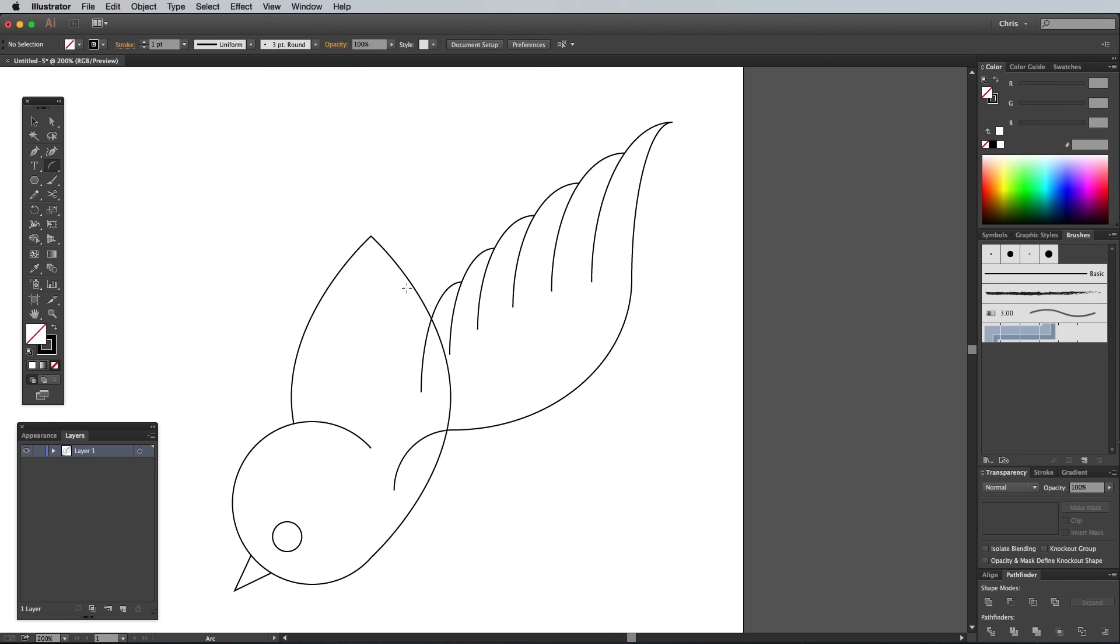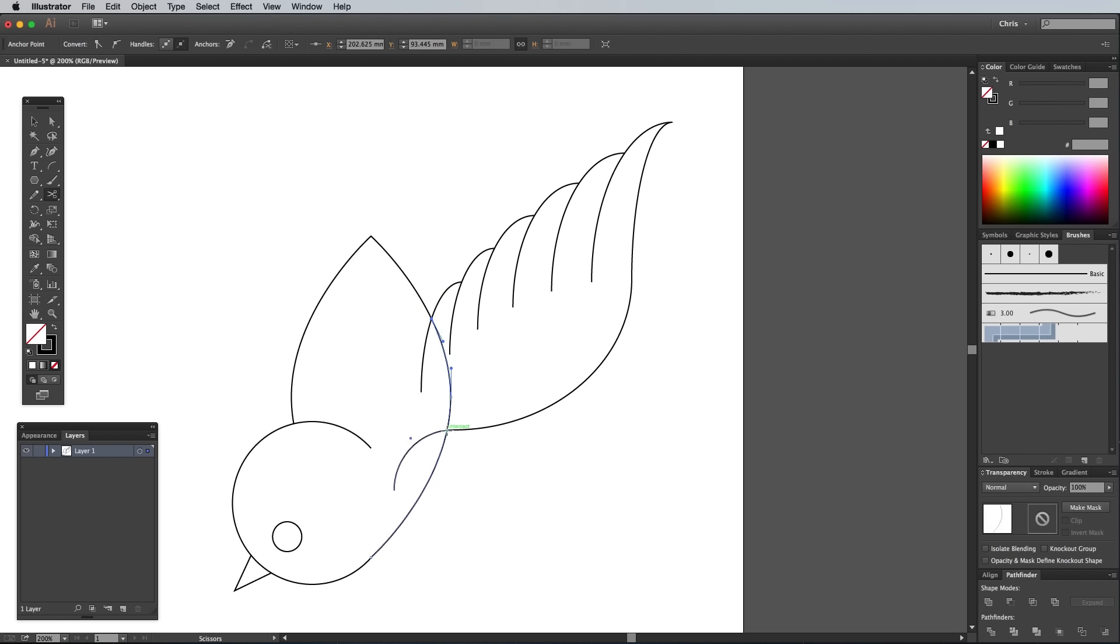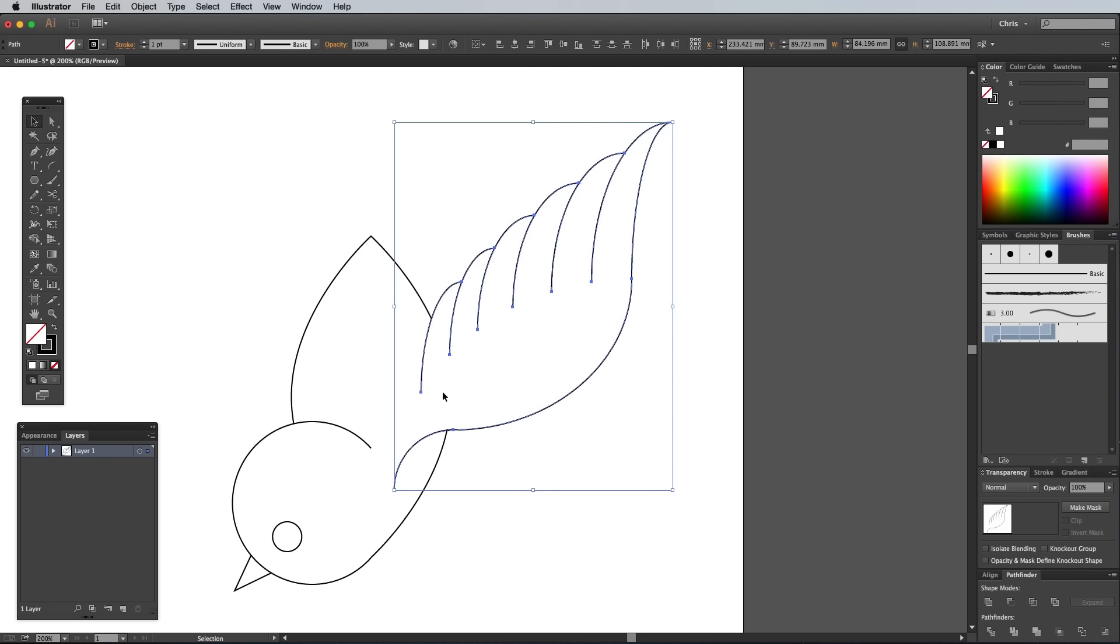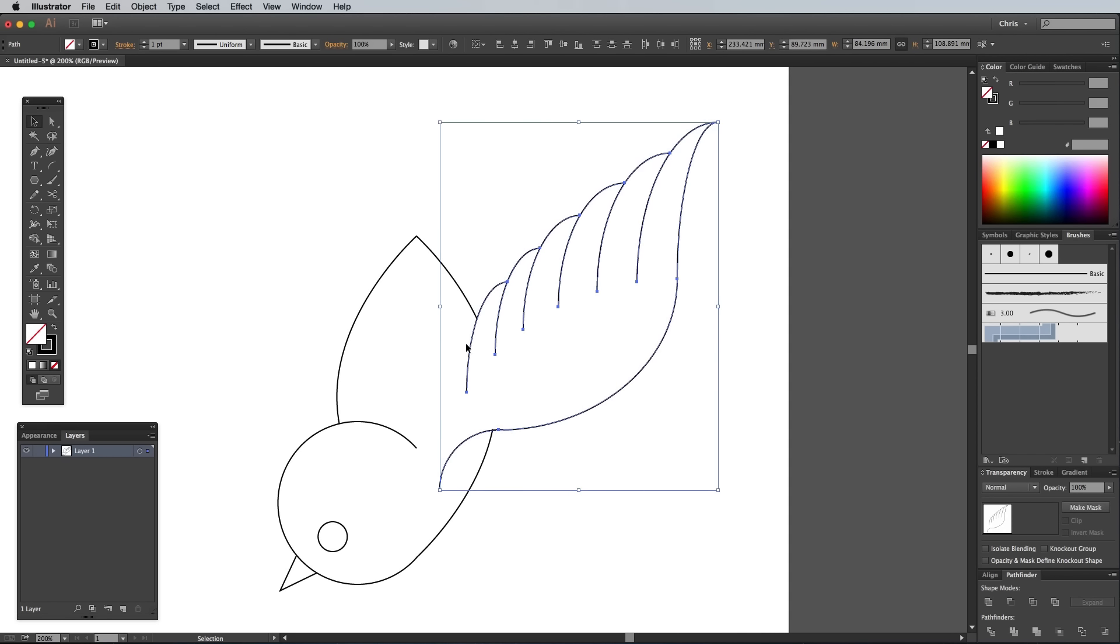Select the main body shape, then use the scissors tool to snip away the path that overlaps the wing. Draw a selection over all the paths that make up the wing, making sure no elements from the head or body are captured, then right click and select Group.